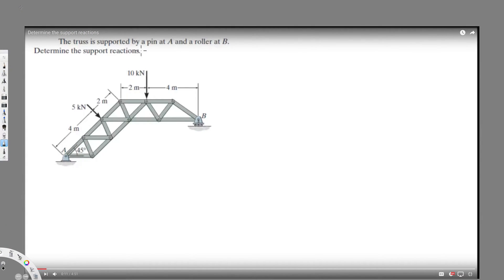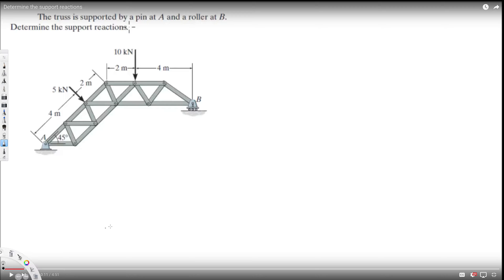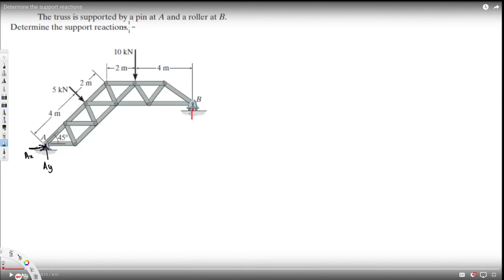We have this question: a truss is supported by a pin at A and a roller at B. We need to determine the support reactions. For a pin, there are two reactions: Ay and Ax. For a roller, there is only one reaction: By. So we have to find Ax, Ay, and By.